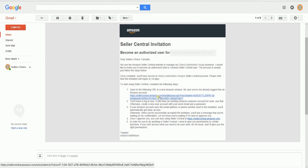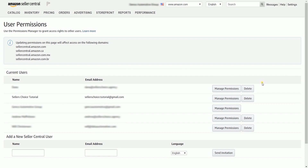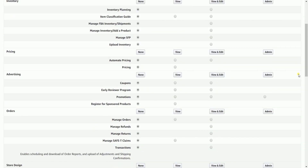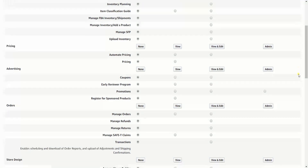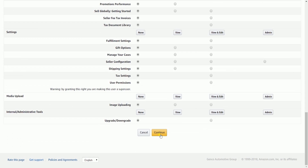Once the invited user has accepted the invite, the name will show up in the current user area. By then, you can manage the user's access to your account by clicking the Manage Permissions button. Since this user was just approved, by default the user doesn't have any permissions yet until you assign them one. Once you're done selecting the permissions that you wish to grant, click Continue to save and confirm the permissions granted.